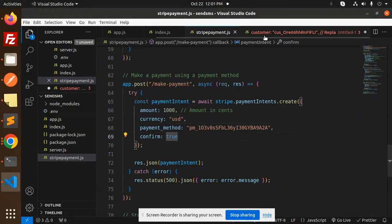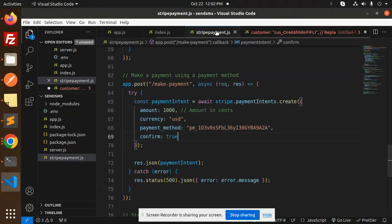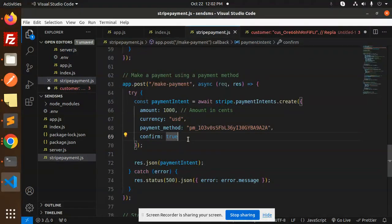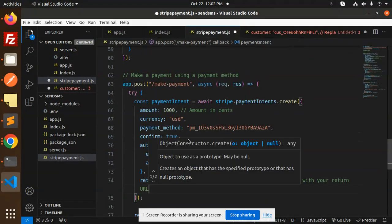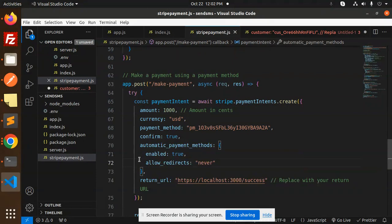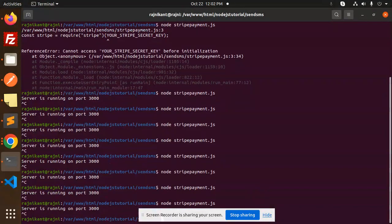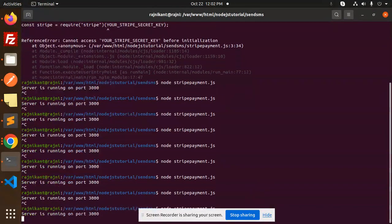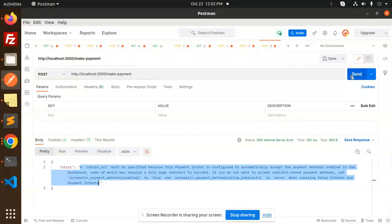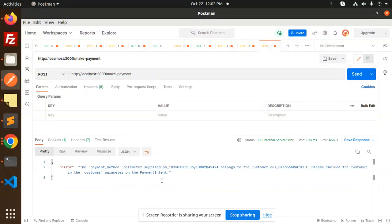Here we have to add this line. Automatic payments, I haven't added, so let's add this one. By adding this one, this issue will be resolved. Let's run this one. Let's try to send. Now you can see that issue is resolved.